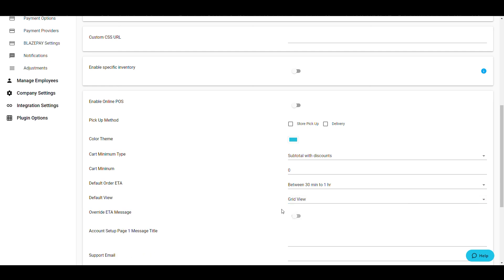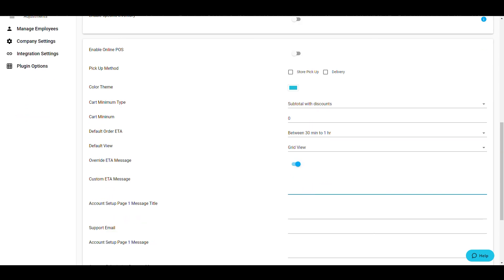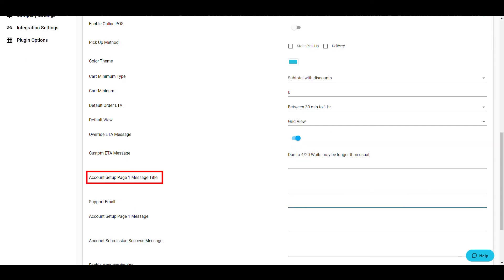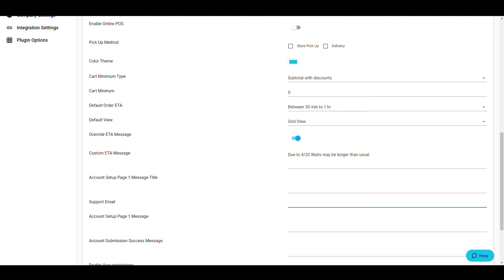The Account Setup and Account Submission messages are notes to your customers. The Setup is the title or header that displays at the top of your account creation screen, while the Account Submission displays immediately after the customer has created their account successfully.